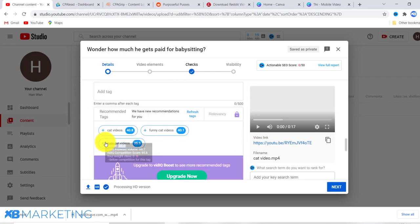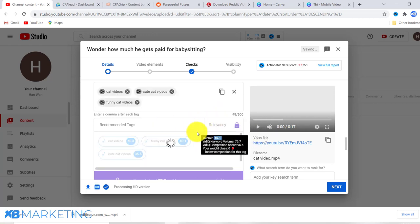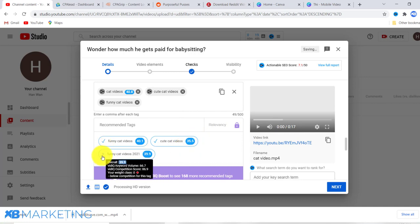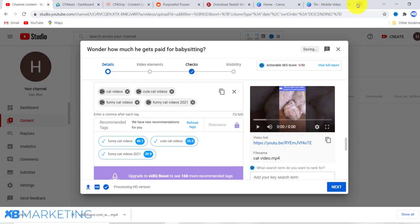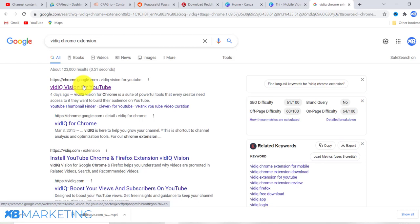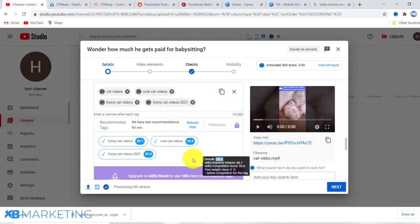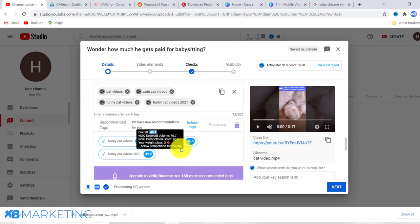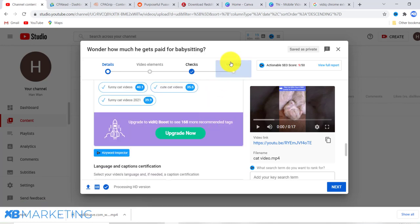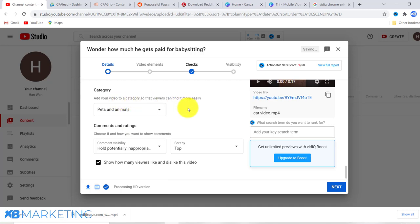Now add tags to the video. I highly recommend you install the VidIQ plugin — it already gives you free tag suggestions you can use. Click on the tags and refresh to get more. You can find it by searching 'VidIQ Chrome extension' on Google. Also, before publishing, set the category to 'Pets and Animals' — this is very important.